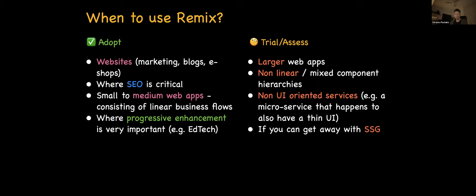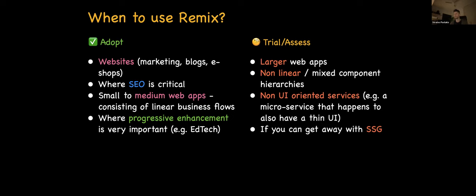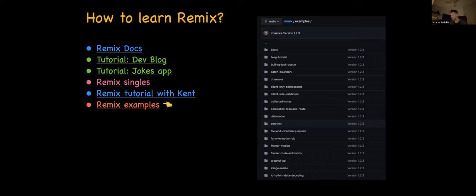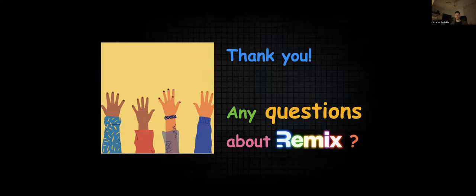How to learn Remix: the docs, two amazing tutorials — how to build a developer blog and the Jokes App. On YouTube: Remix singles. I'll share the presentation links. The Remix tutorial with Kent is six hours long — bring food and coffee. The best way to see how to do things is on GitHub inside the Remix repo, which has a huge catalog of examples: how to use with Tailwind, Motion, Redis session storage, and so on.